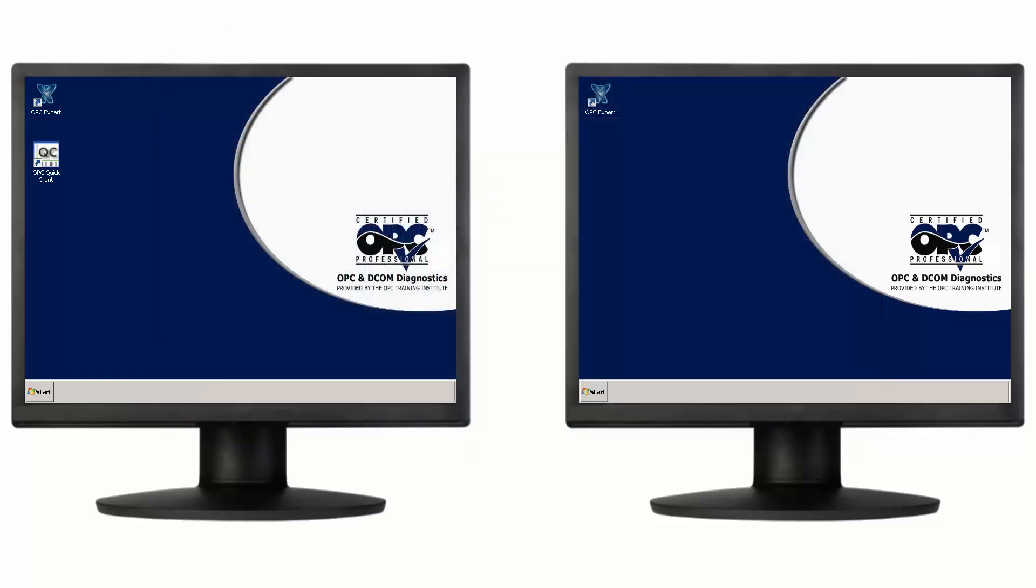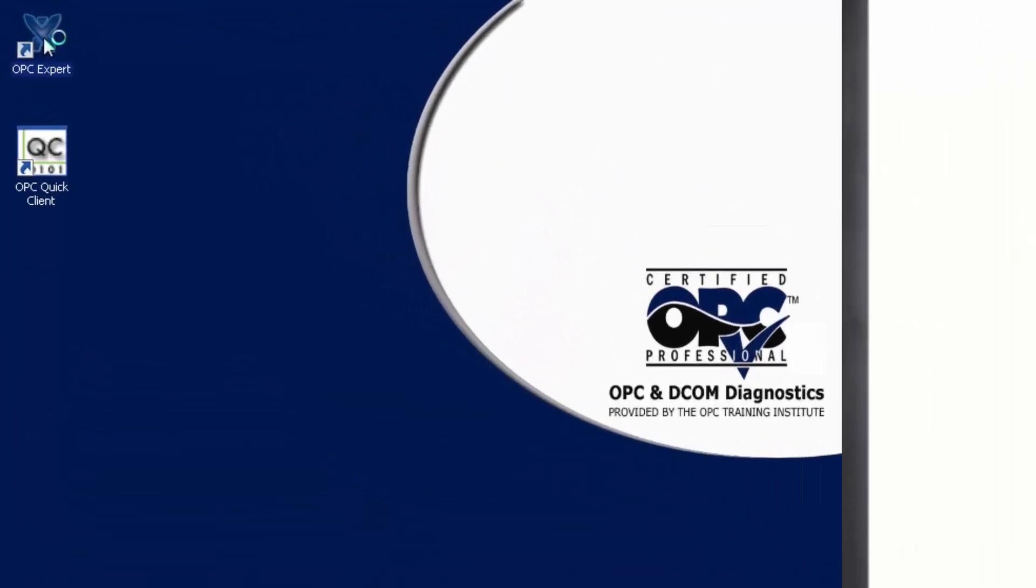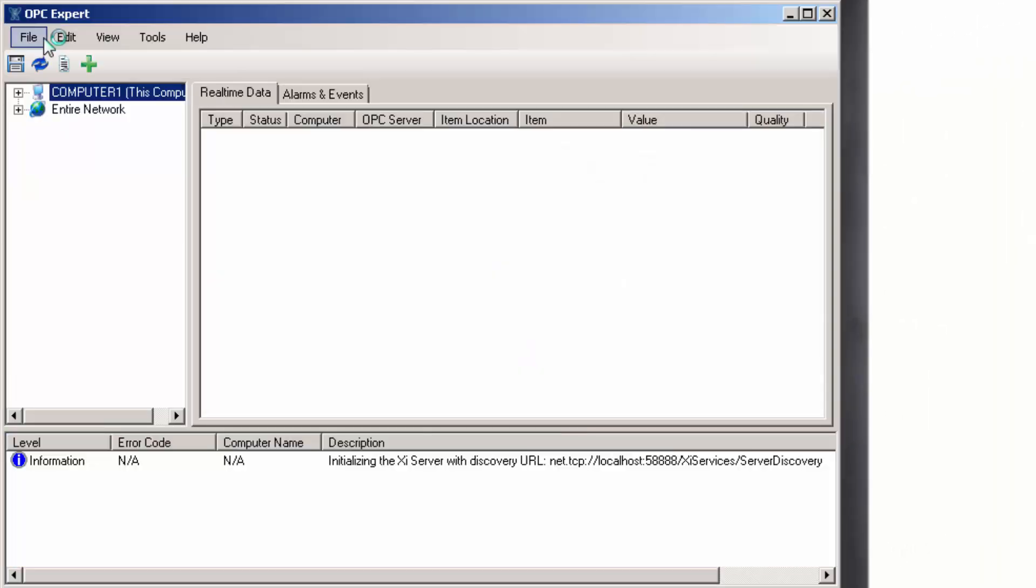I already copied OPC Expert to my computer and put a shortcut on the desktop. Notice, I did not have to install OPC Expert, so there are no changes to Windows Registry. Let's try an OPC connection.